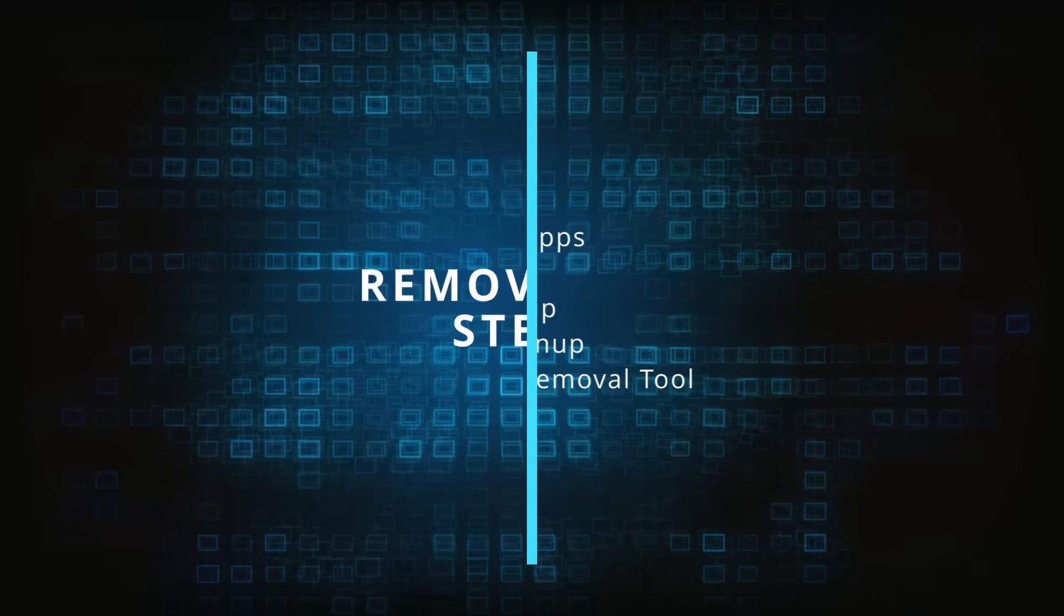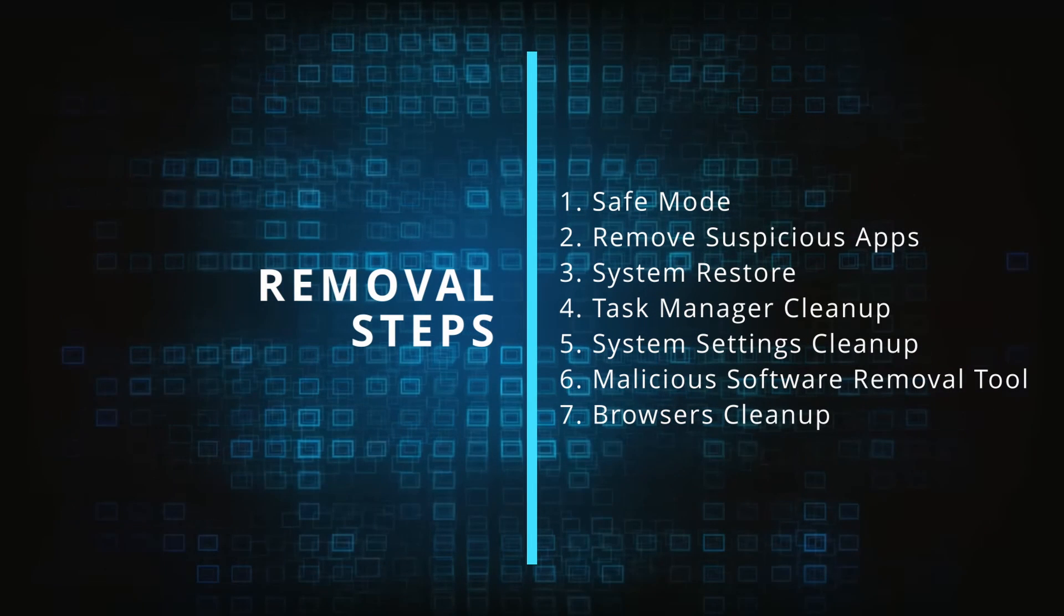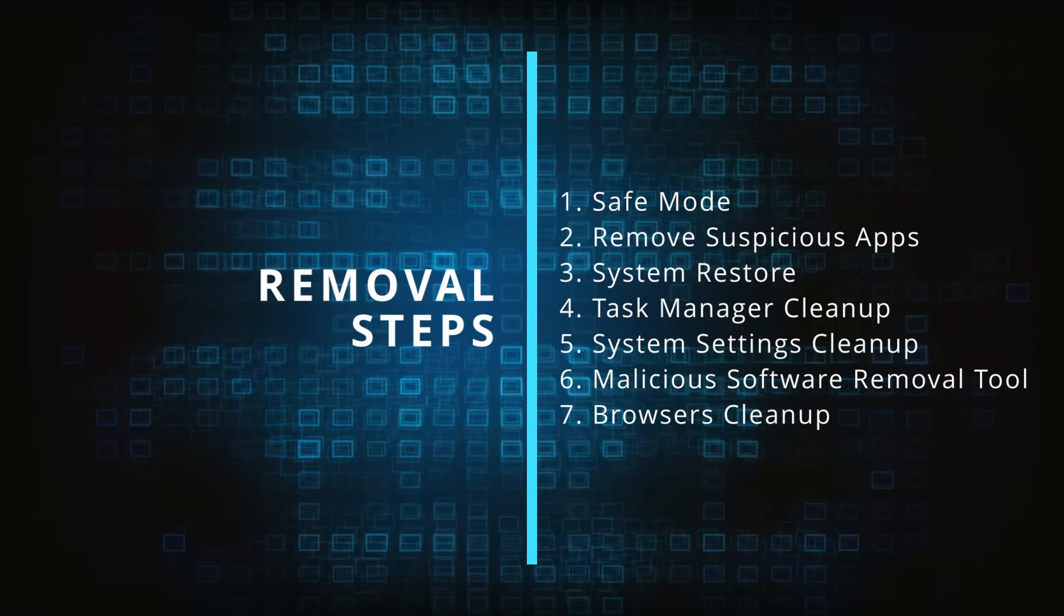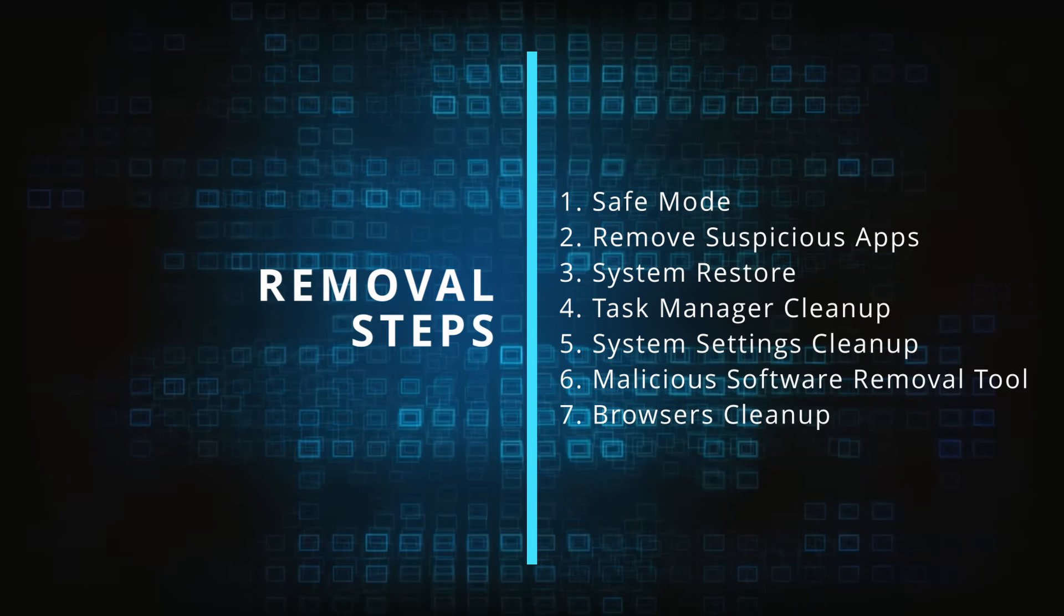Finally we'll explain how to clean your browsers from any unwanted modifications made to them. Make sure you complete all the steps in the same order and if you don't understand something check the description and the pinned comment for our dedicated article.